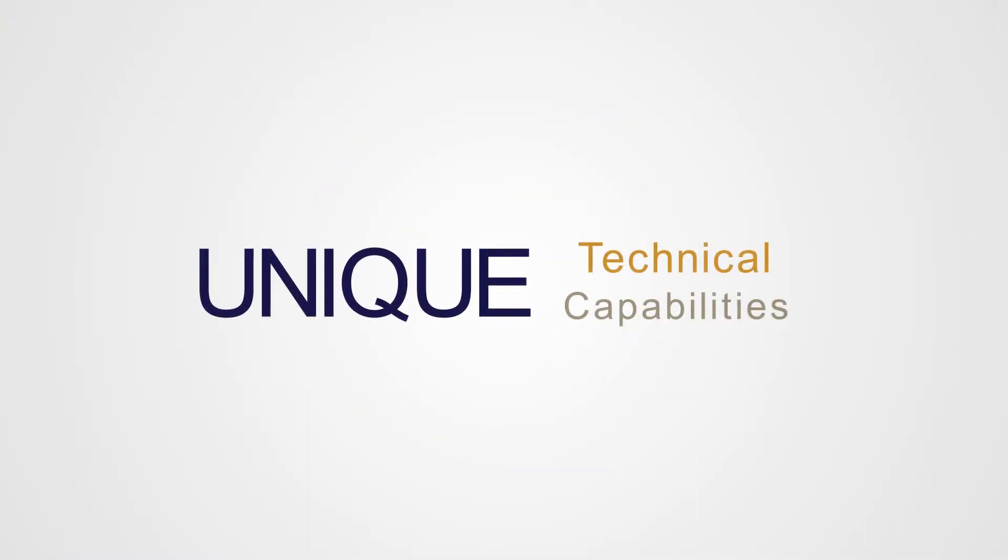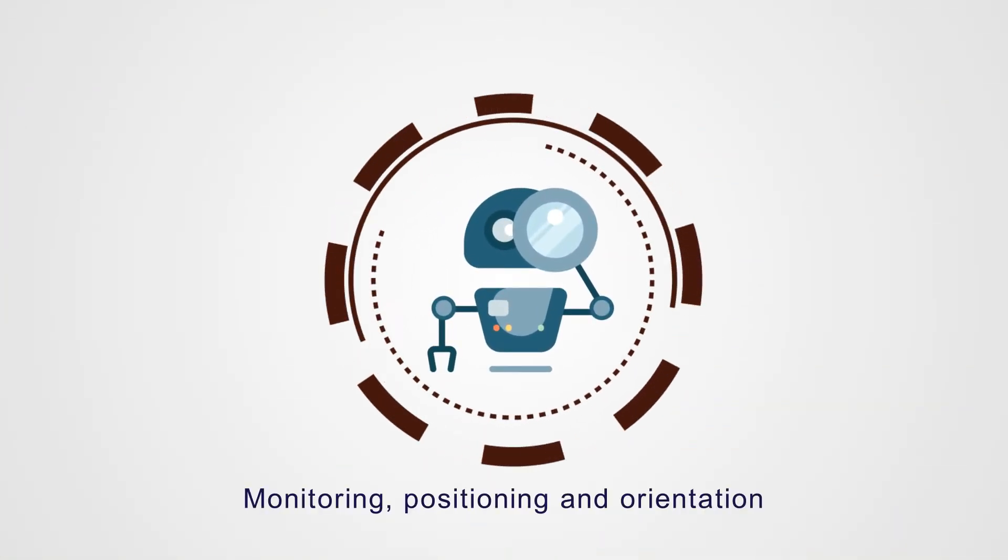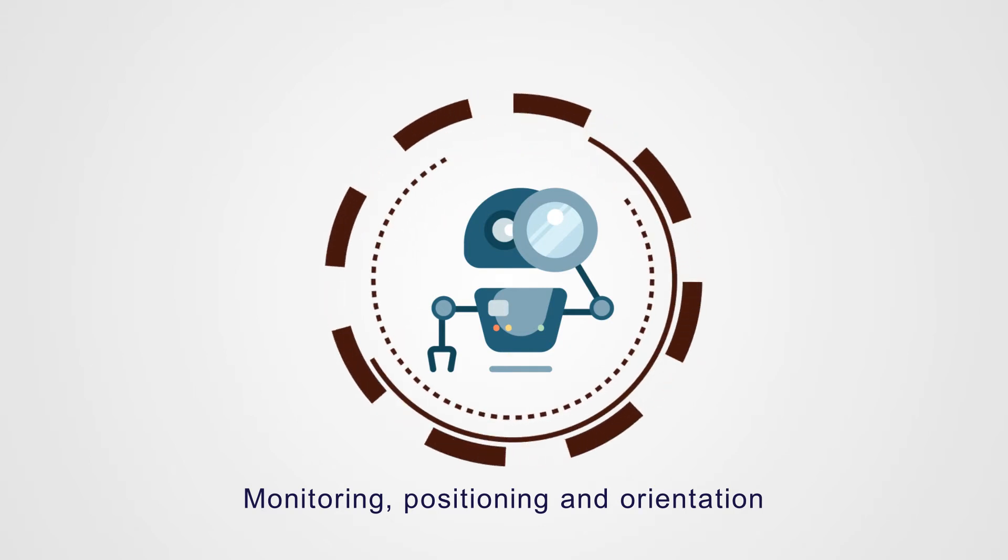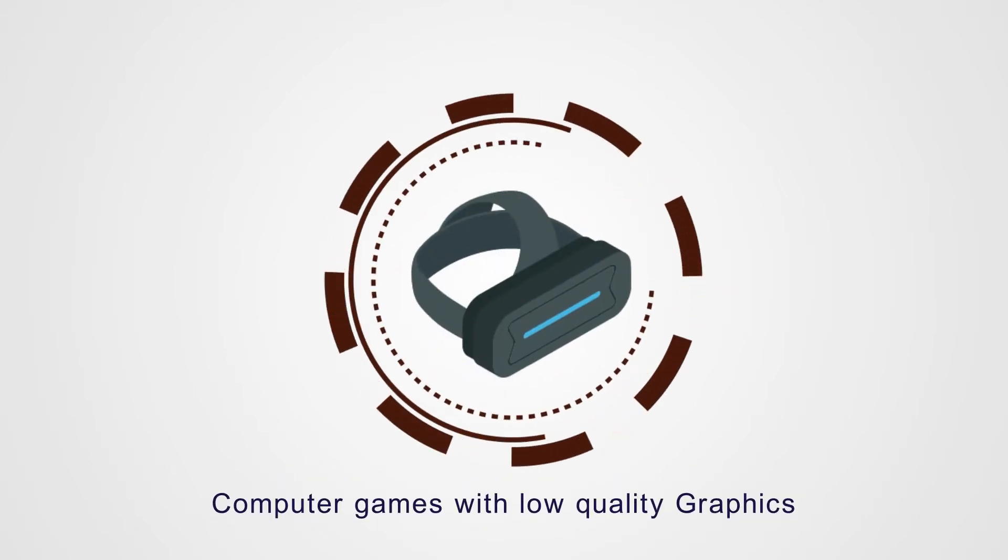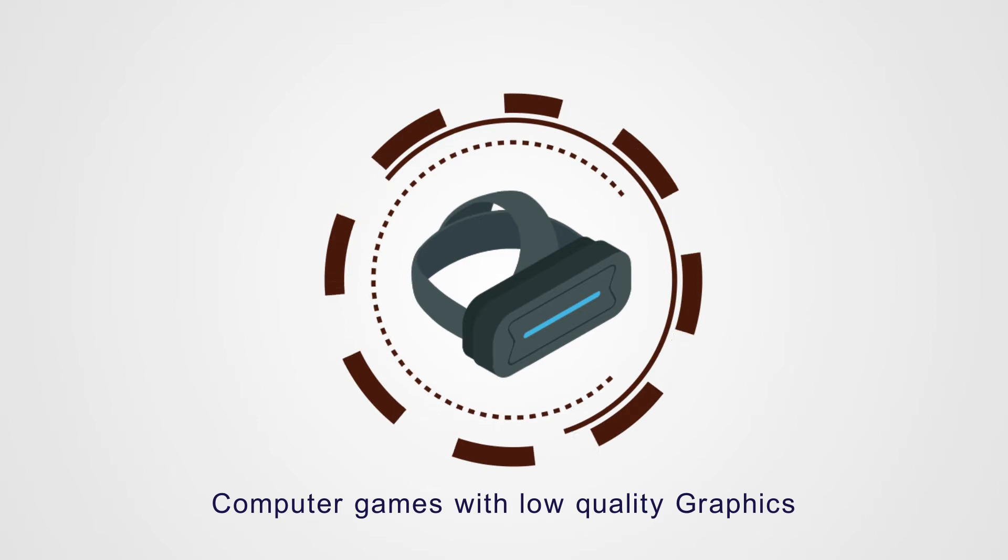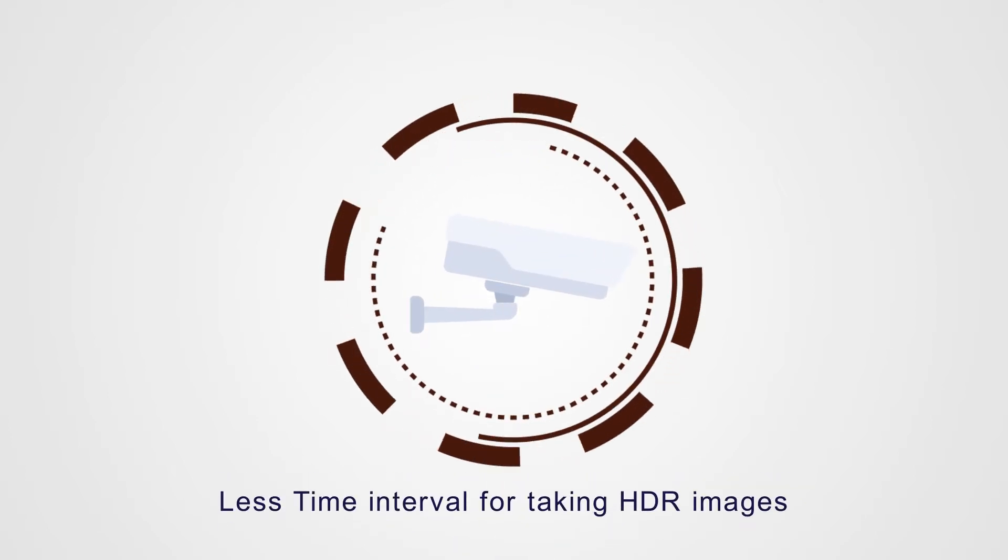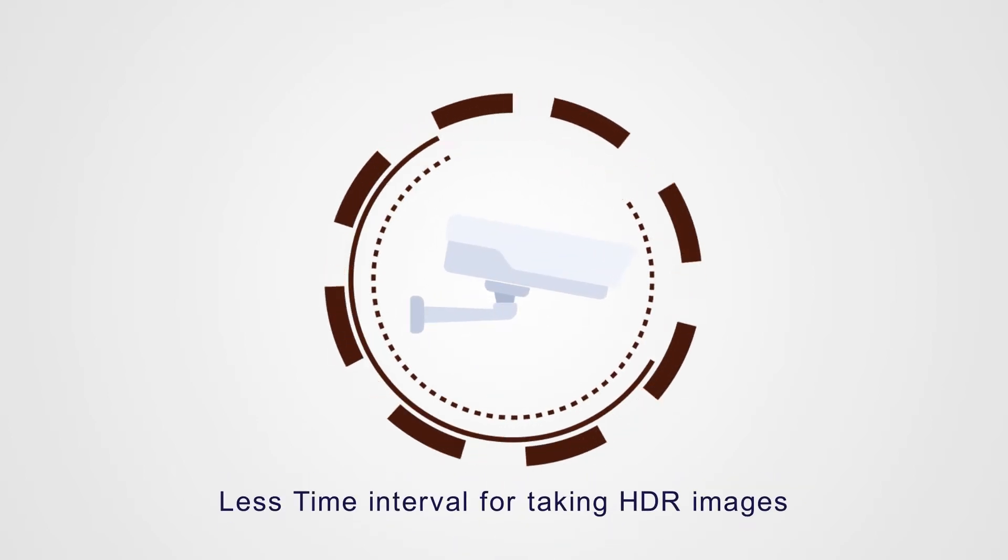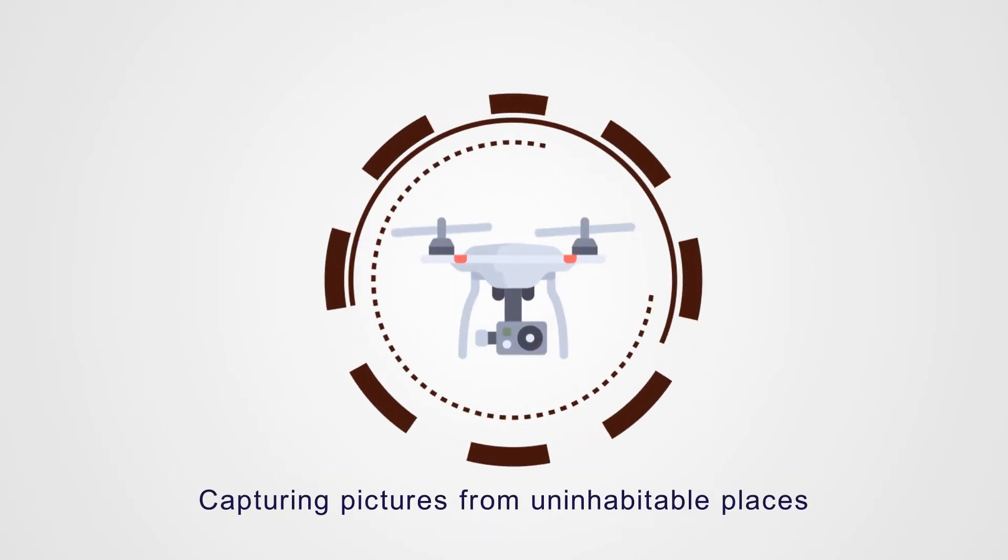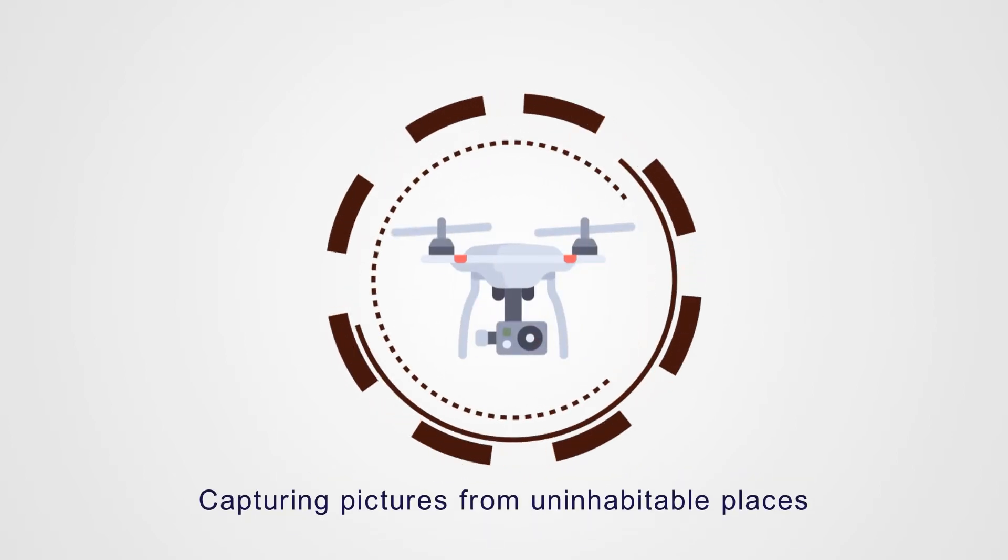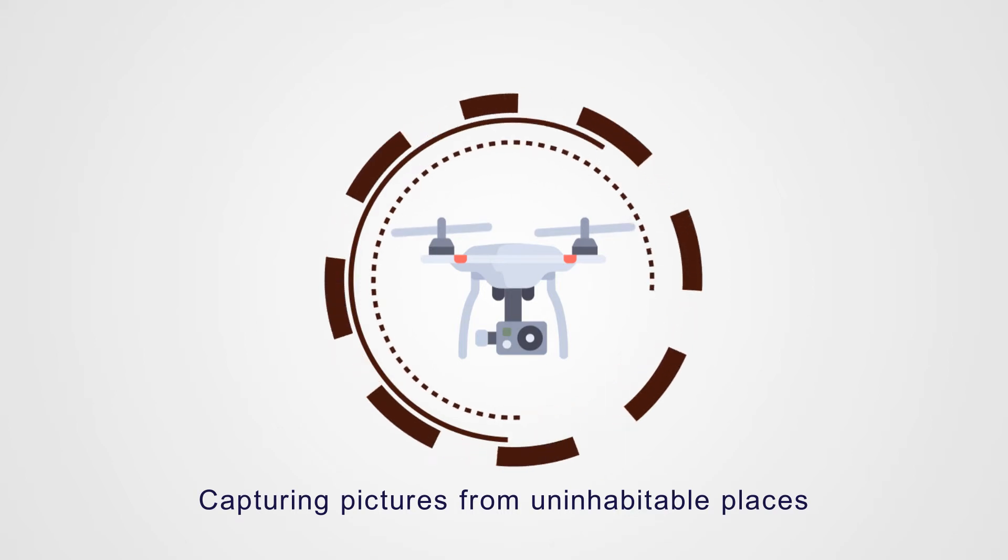Each industry requires unique technical capabilities. For example, in robotics: high-precision monitoring and positioning of unknown structures. In virtual reality: super-rich graphics and high-end computing. In surveillance: fast-motion video capture. In drones: image stabilization and high-resolution for zooming into uninhabitable places.